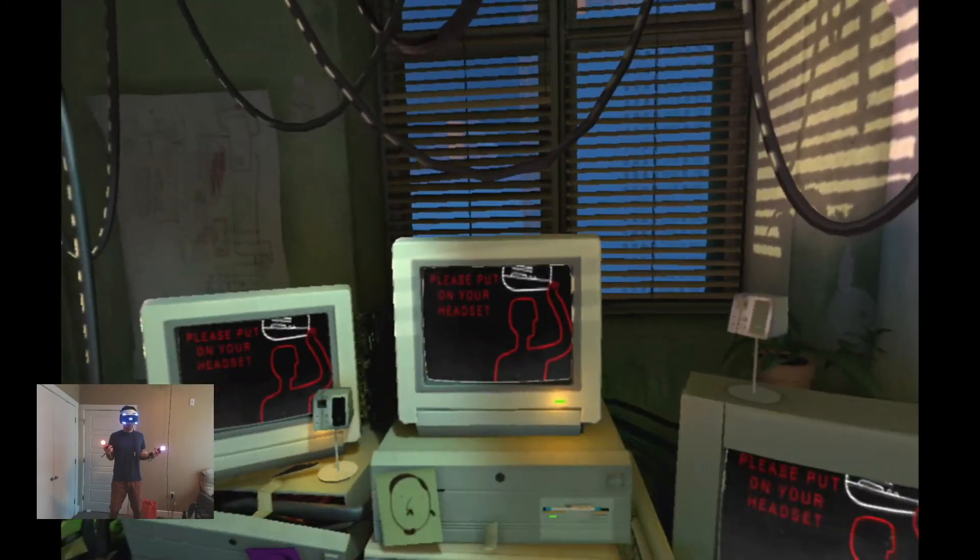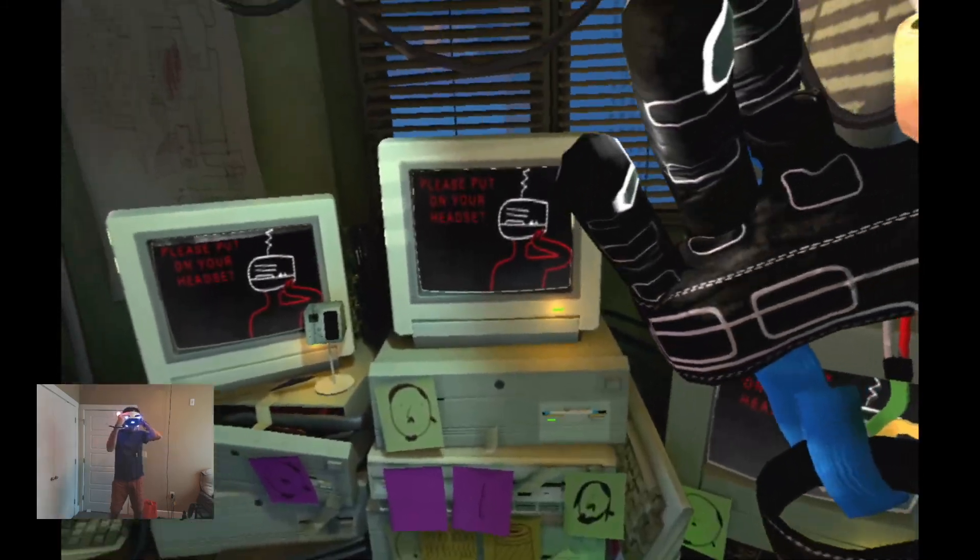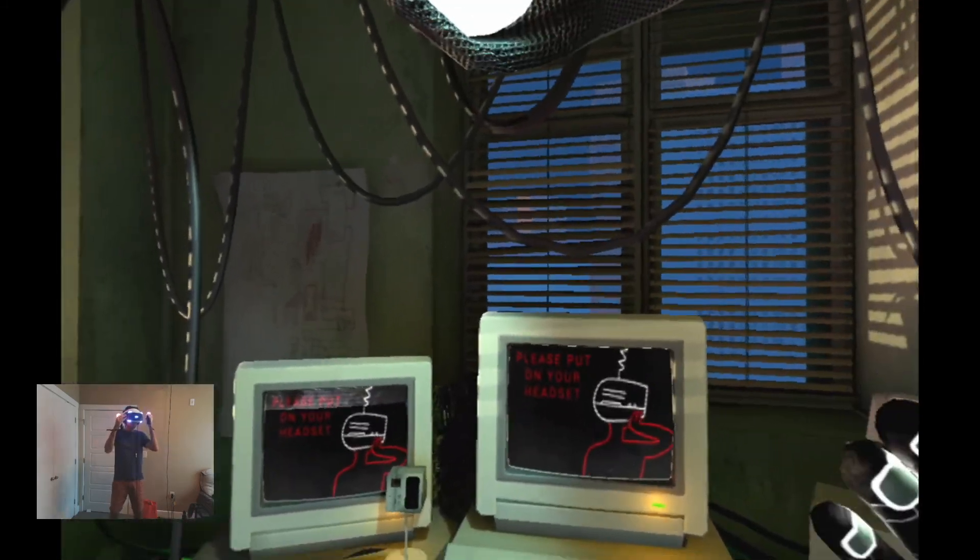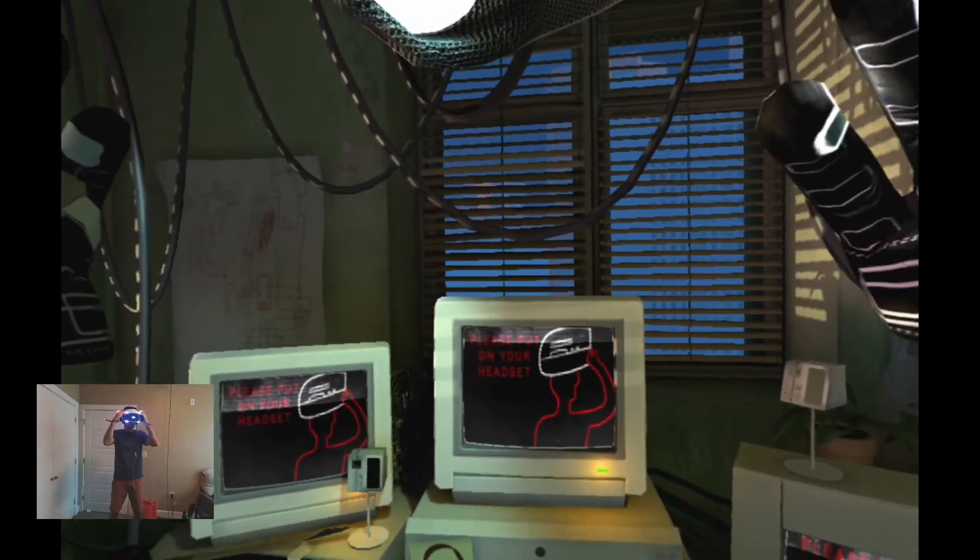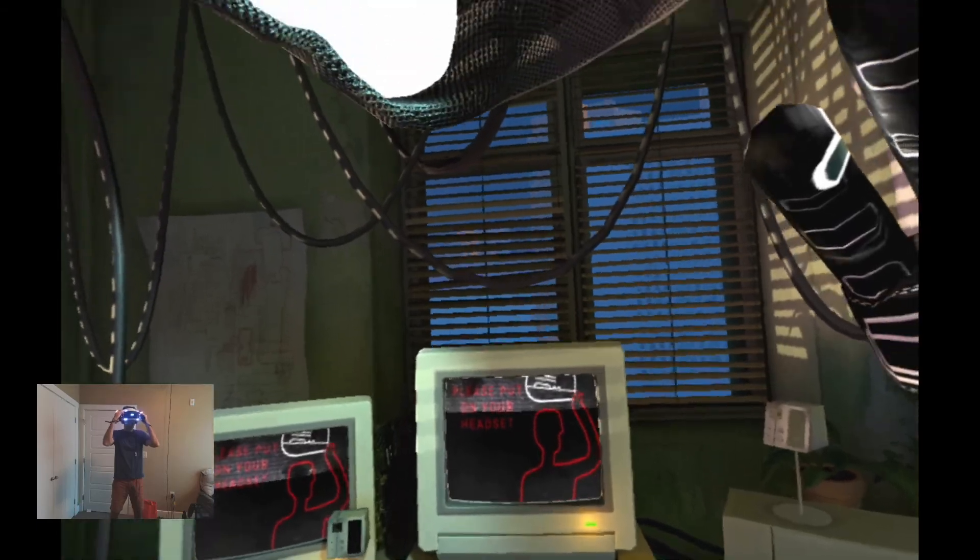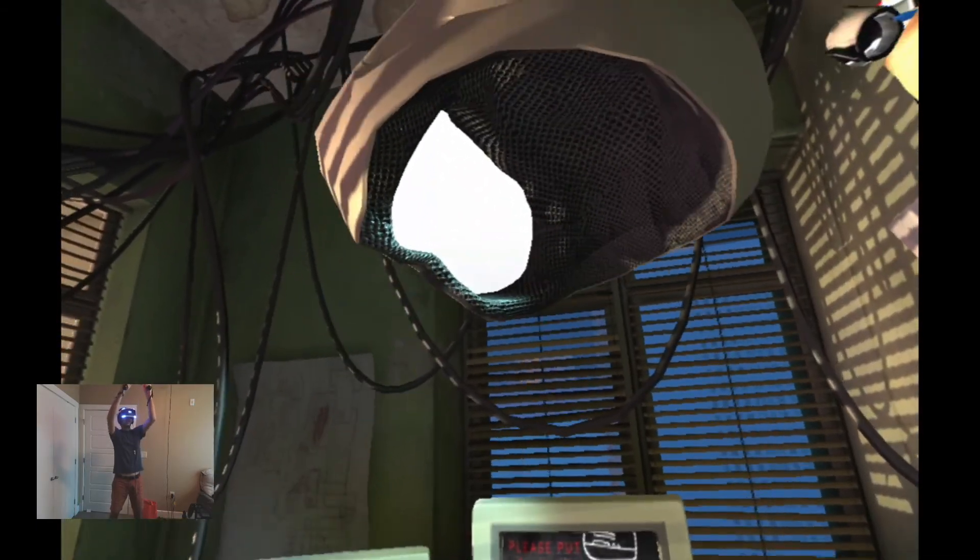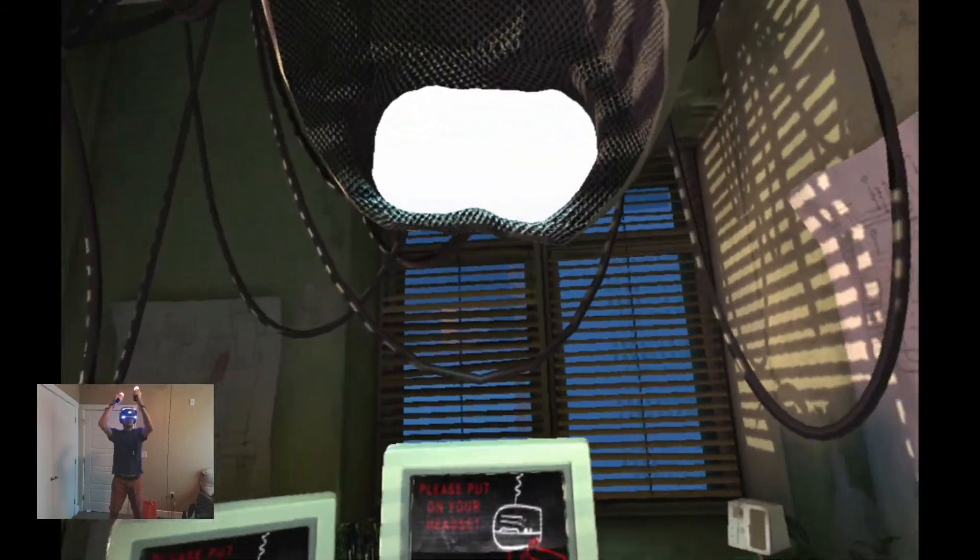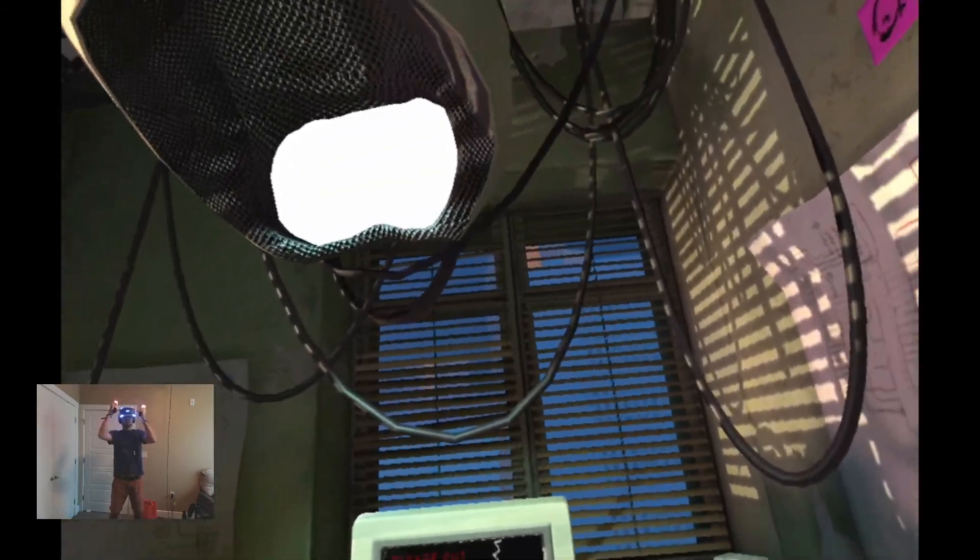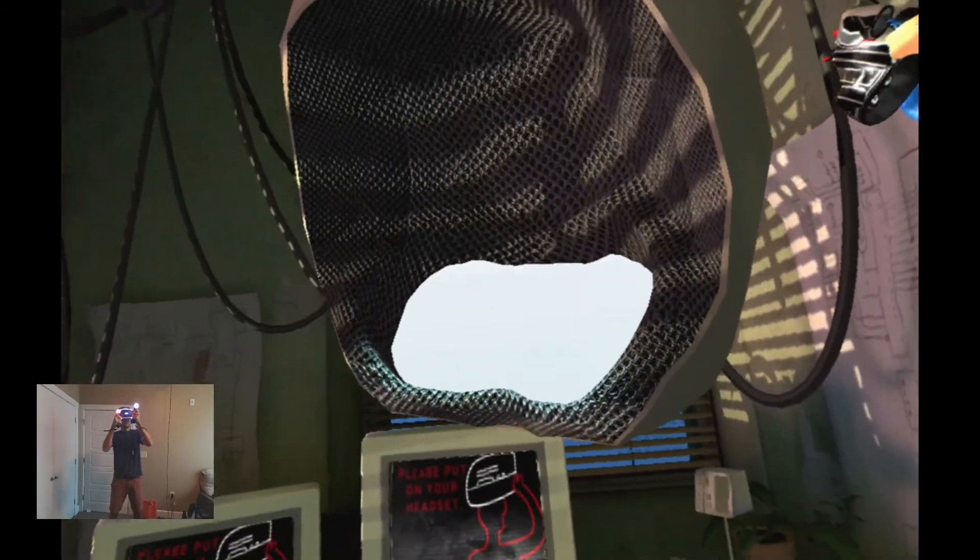Now that is pretty cool if I do say so myself. All right, come here. My own face. Headset inside of a headset. Inception.